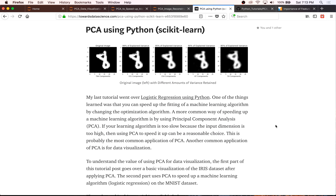Hello everyone. This tutorial goes over PCA using Python. PCA, or principal component analysis, is one of the most commonly used unsupervised learning algorithms. PCA is inherently a dimensionality reduction algorithm, and we'll go over what that means throughout this tutorial.